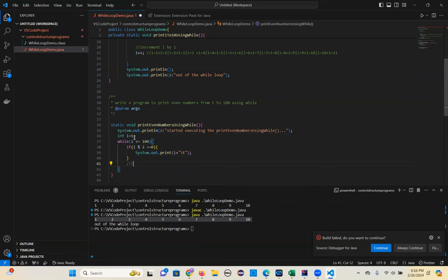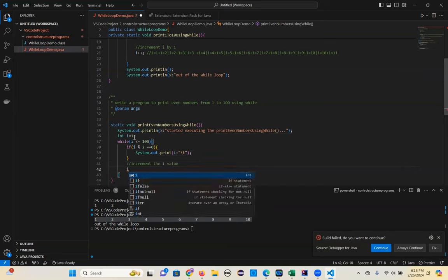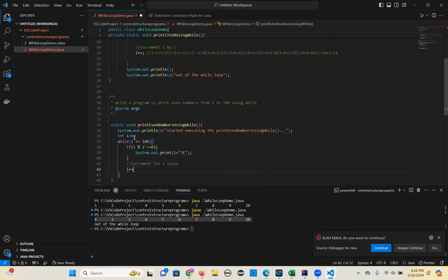Then increment the i value — i plus plus.